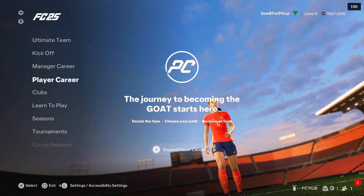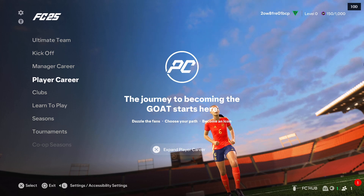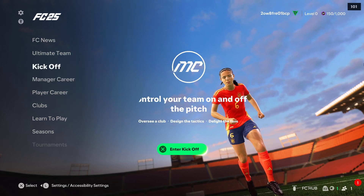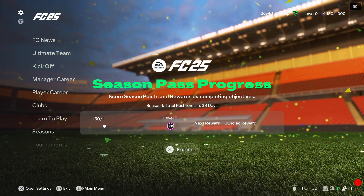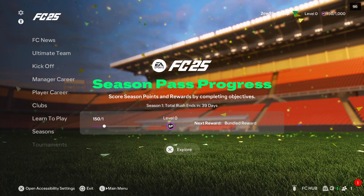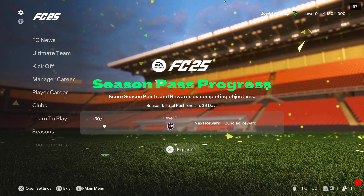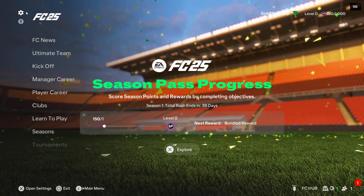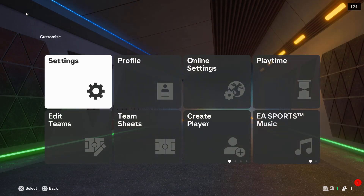Hey, if you want to open settings on FC25, all you have to do is go into the upper left corner when you are on the main menu. This is the gear icon, right here. Take a look — you can click with your controller or with your mouse.